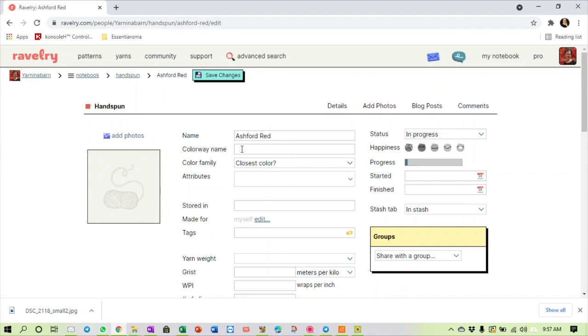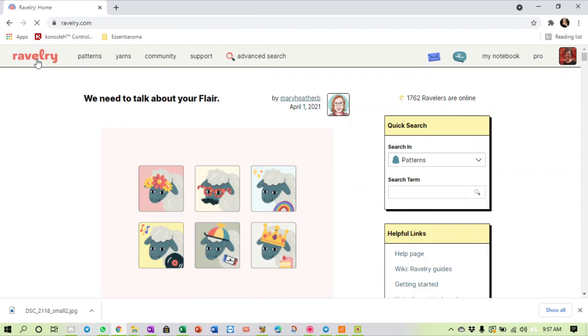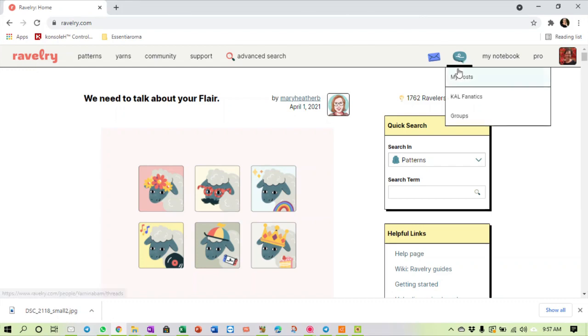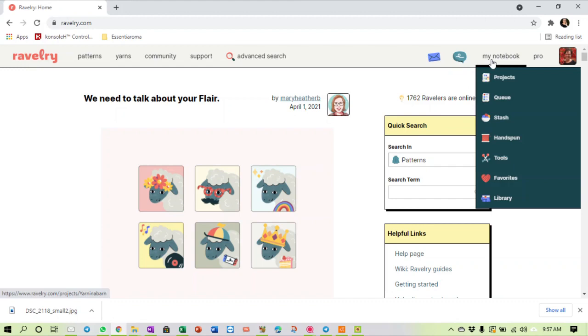Because what happens to me - and I should actually do my stash on Ravelry properly - I buy yarn and I stash it, and then a friend has a birthday or I have to send her something else and I send her some yarn along with it. And then two or three months down the line I will look for the yarn that I thought I had, and I will completely forget that I have actually got rid of it.